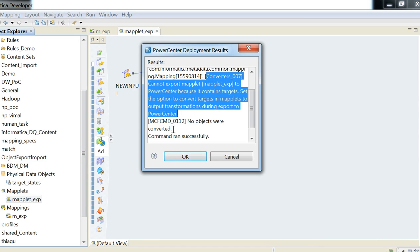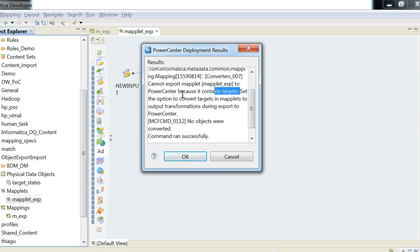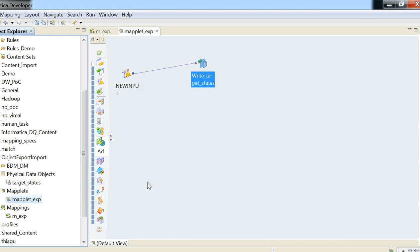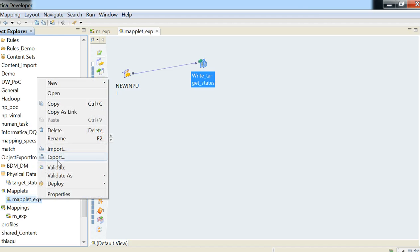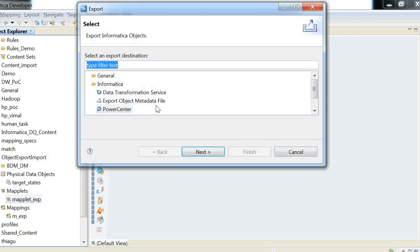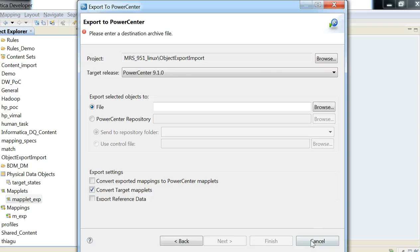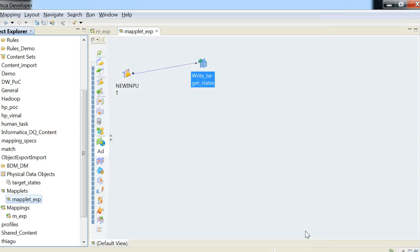The reason is from PowerCenter, the PowerCenter expects maplets to have an output transformation. Now let's not select that and see what happens. All right. Here is the error that the maplet cannot be converted or exported to PowerCenter. And we explicitly say, set the option to convert targets and maplets to output transformations, which means that this is the option that needs to be chosen when you have a maplet with a target object.